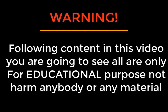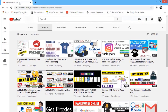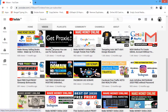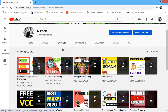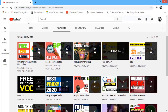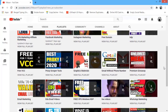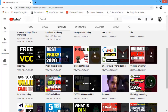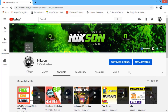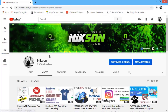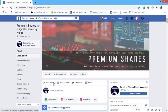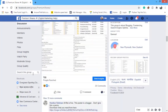The following content in this video is only for educational purpose, not to harm any dead or alive person or company. Let's start the video tutorial. Make sure to subscribe to my YouTube channel and join our Facebook group Premium Share to get daily updates.